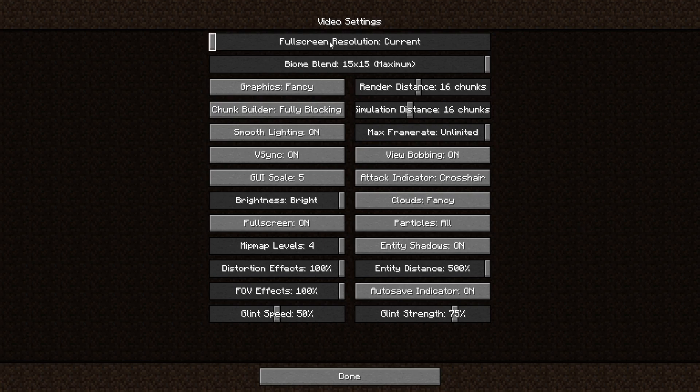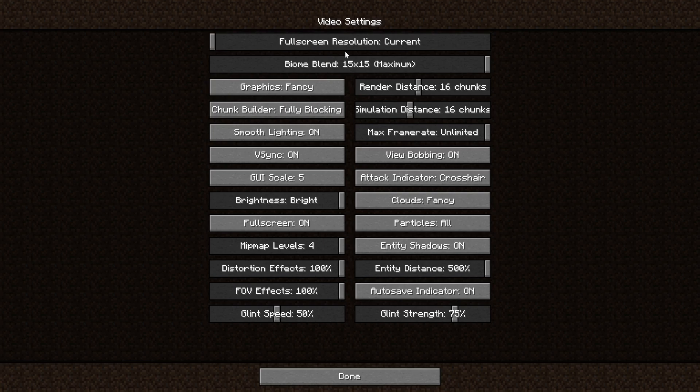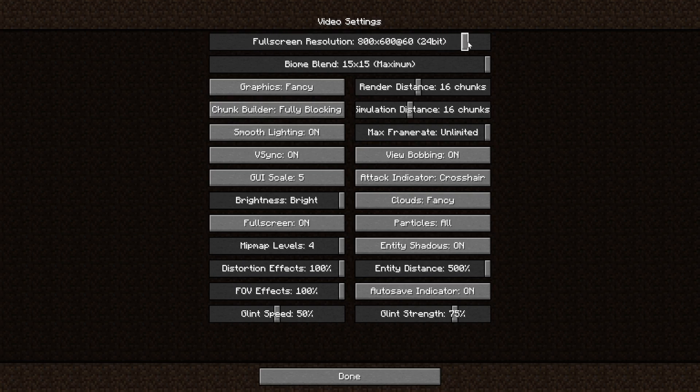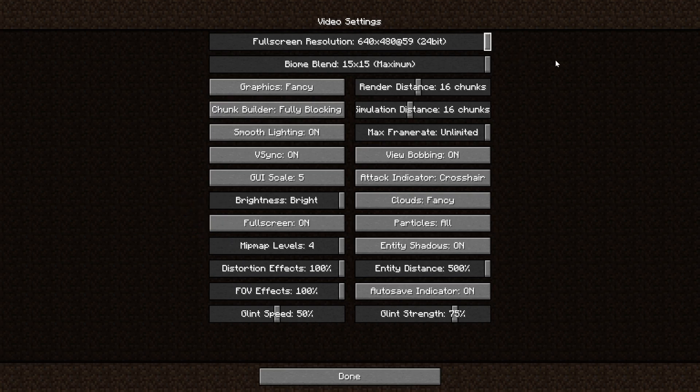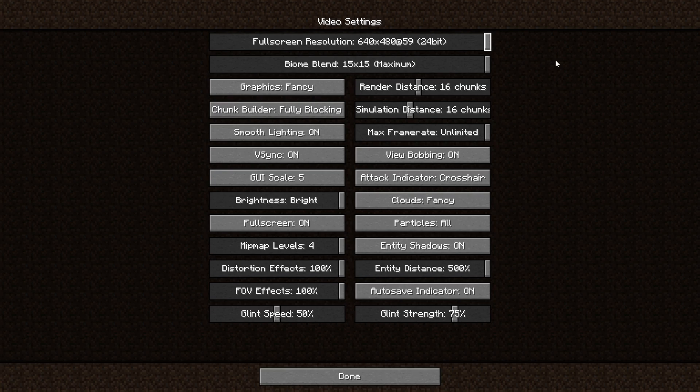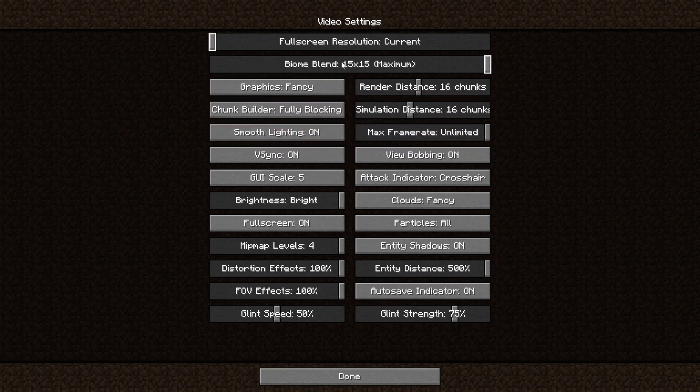The first thing you do is the full screen resolution, but that is actually something I would use as the last resort. If after changing all of these settings you still can't play Minecraft, what you can do is set this to something very low, like 640 by 480, and then set Minecraft to full screen. For now, we're just going to hope that the rest of the optimizations are going to do their job.